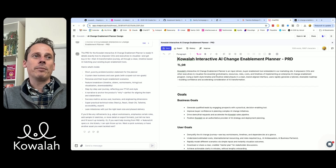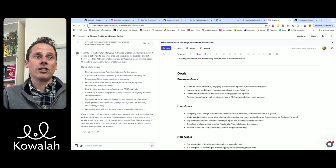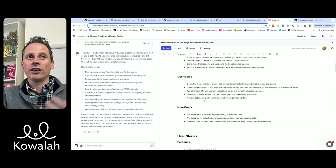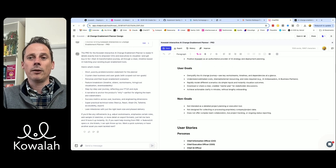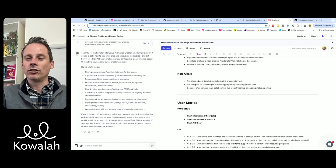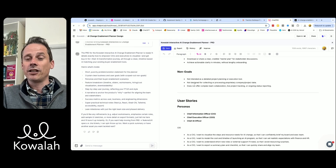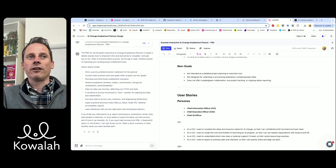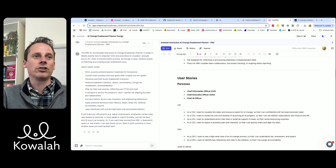An interactive AI change enablement planner — TL;DR, this is what we're going to be building. The business goals: we want to generate leads for Koala and my own consulting. The user goals: we want a CIO to be able to come to this and very quickly understand what their change enablement budget and plan needs to look like. Non-goals: this is not a detailed project planning tool, not how you're actually going to manage your project. We're not looking to collect data — it's just going to run on the client side with no database behind it, and we're not looking for collaboration between different parties. It's purely a buyer enablement tool.